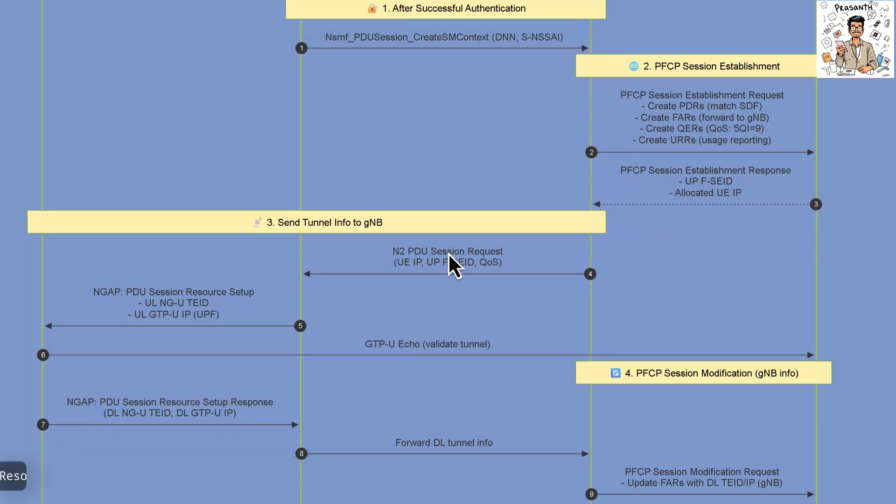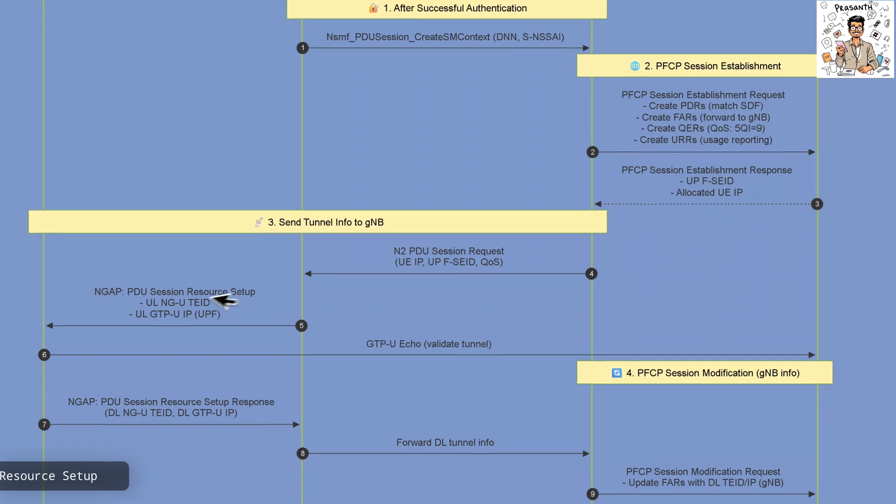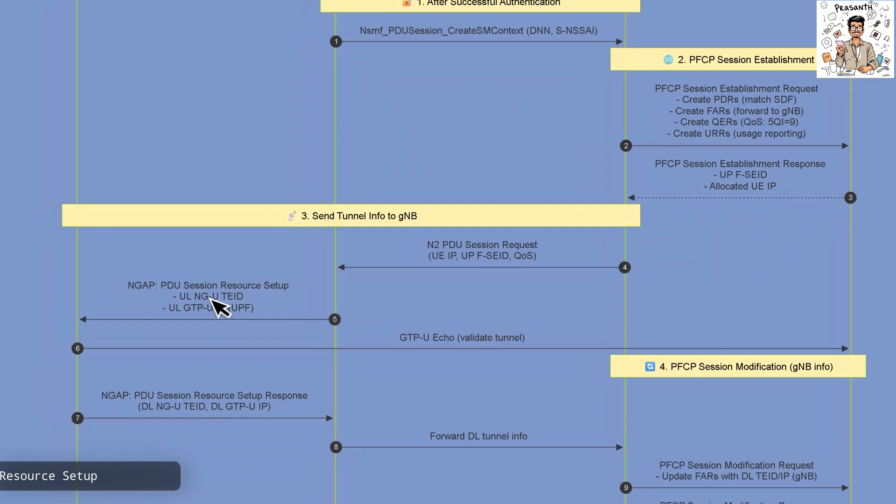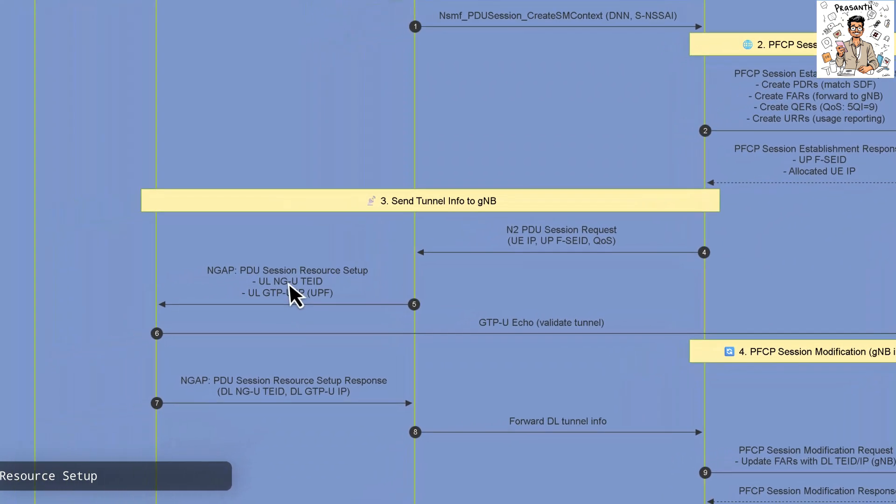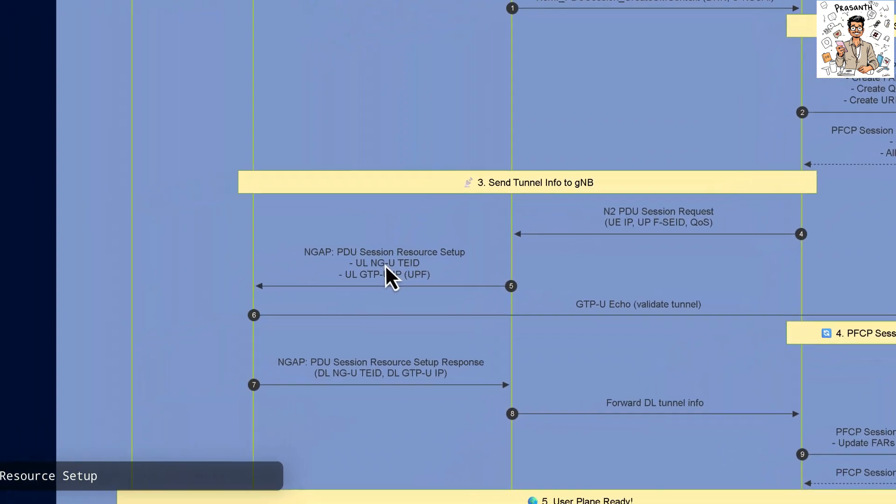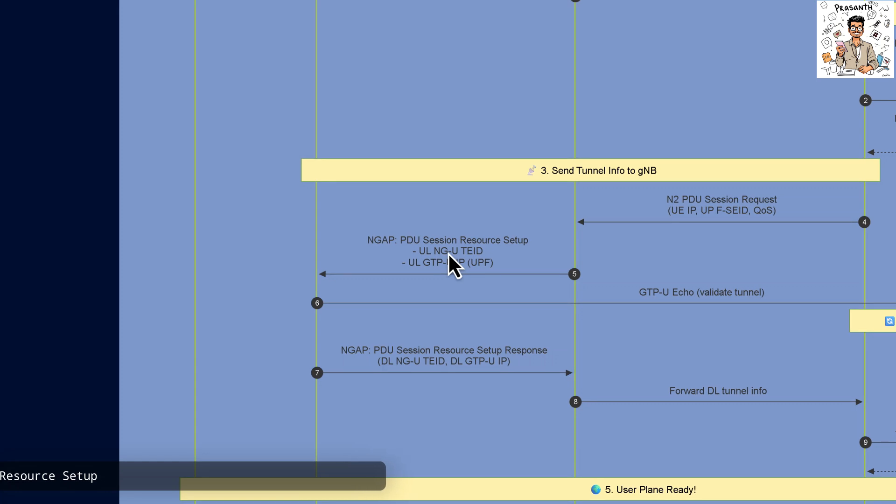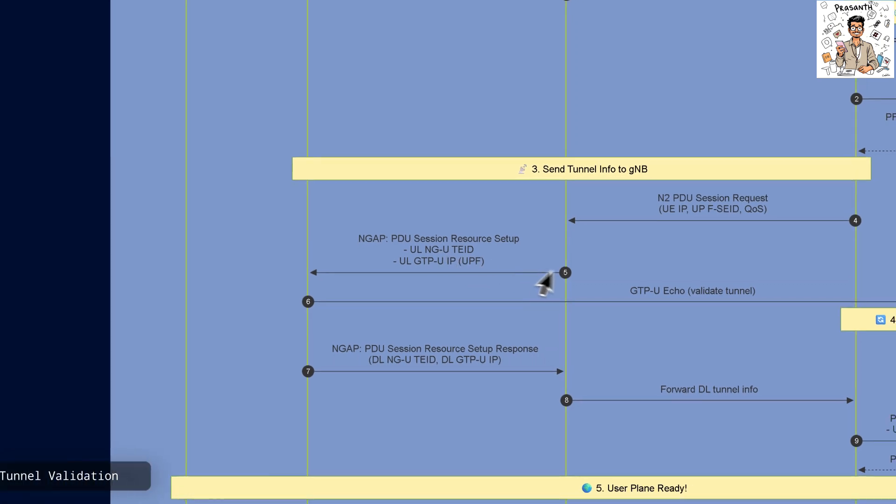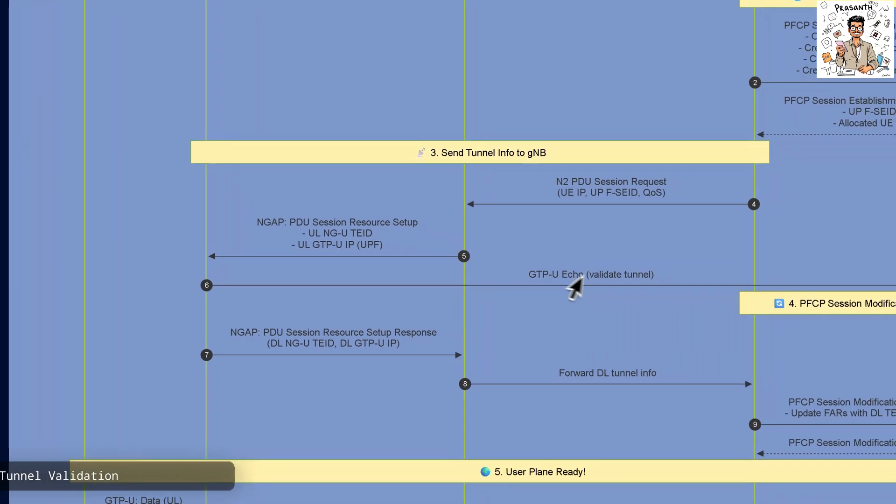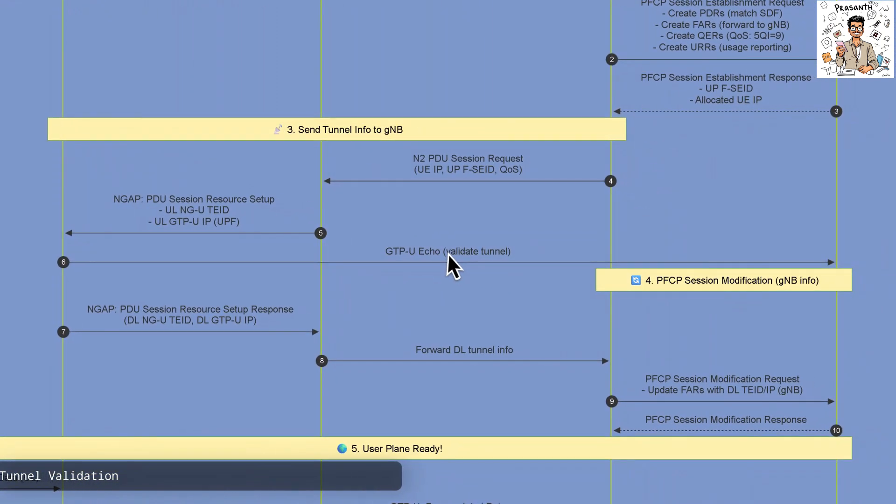The GNB configures the uplink tunnel information with NGAP setup messages including NGUTID and UPFGTPU IP addresses. The GNB sends a GPU echo to the UPF to validate the tunnel has been established correctly.